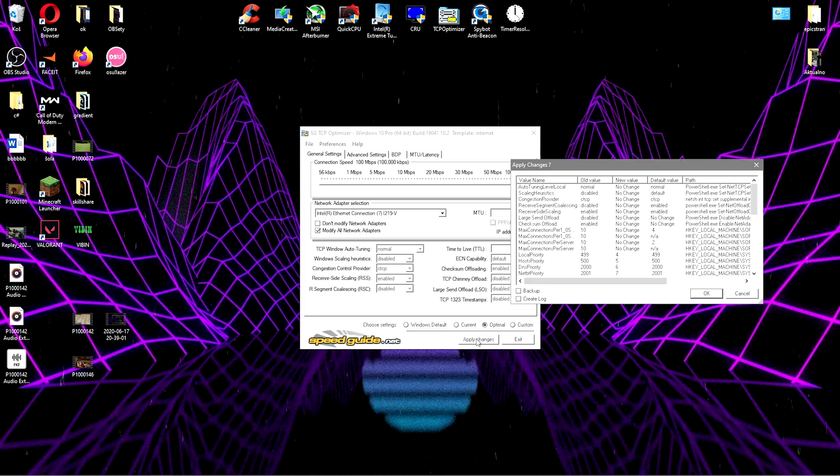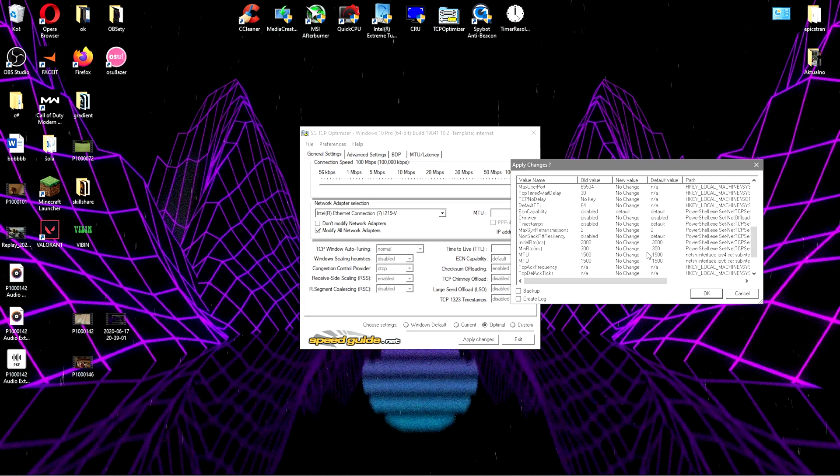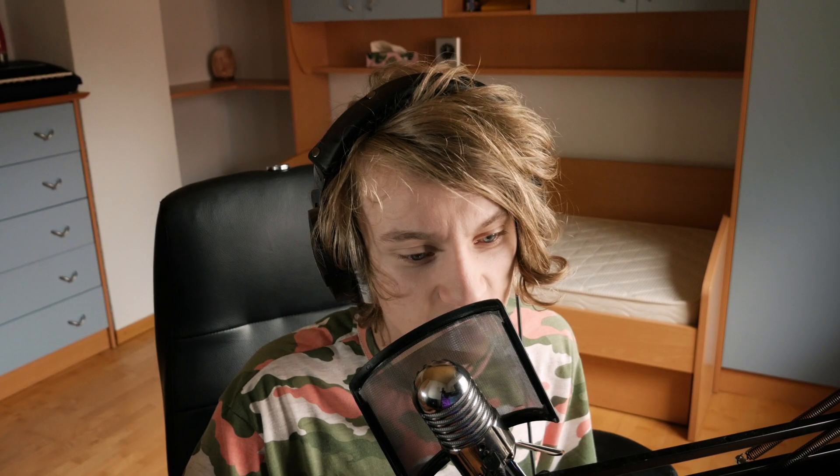You just wanna choose I think optimal settings, yeah. Just click on optimal, apply changes. It's gonna give you a log on what it's gonna apply, click on ok.